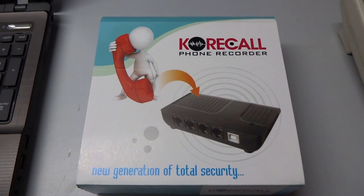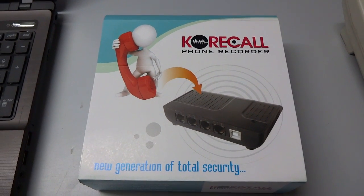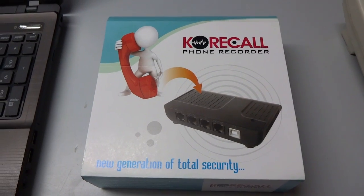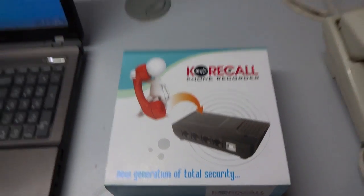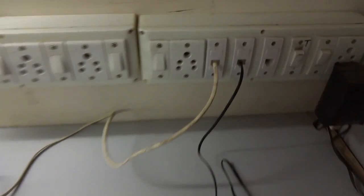Now here we will connect a two-port USB recorder with a computer. Here you can see we have two telephone lines with two different handsets.